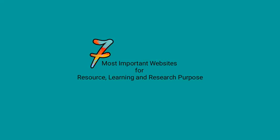Hi friends, today I am going to share with you 7 most important learning websites which will make your learning and research easy.